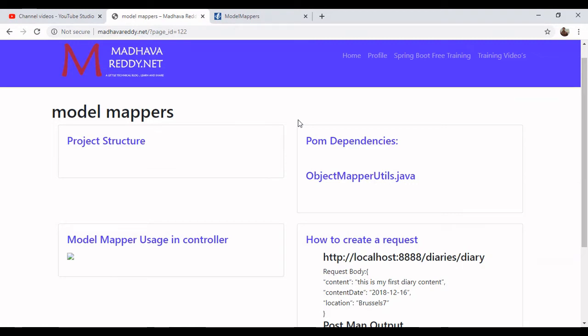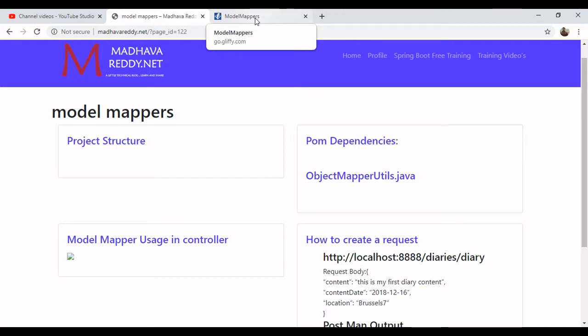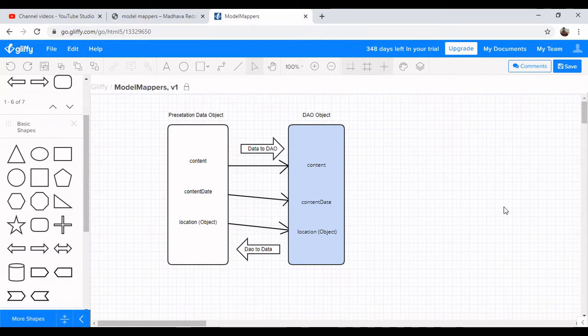Today we are going to discuss what is ModelMapper and how we are going to implement it in a Spring Boot example. Suppose you might have presentation objects and DAO objects. Most of the time, the presentation layer object has to transform into the DAO object, and the DAO object has to transform into the presentation object — it could be vice versa.